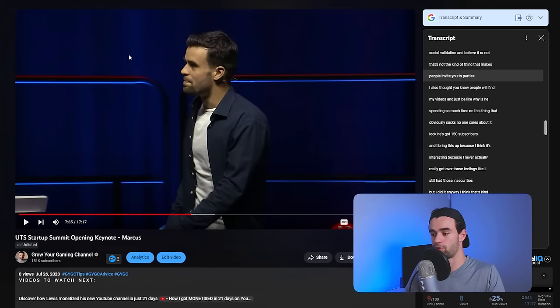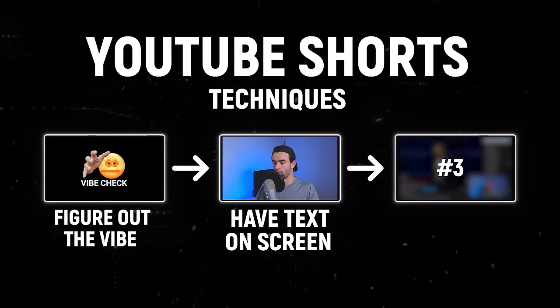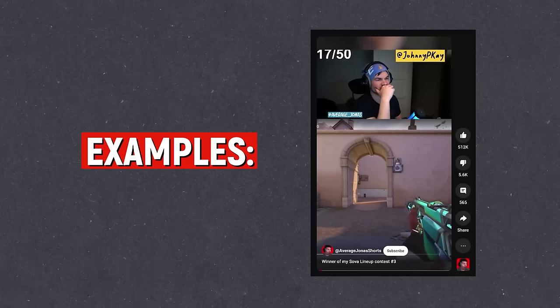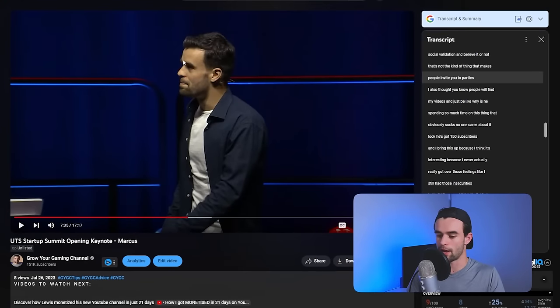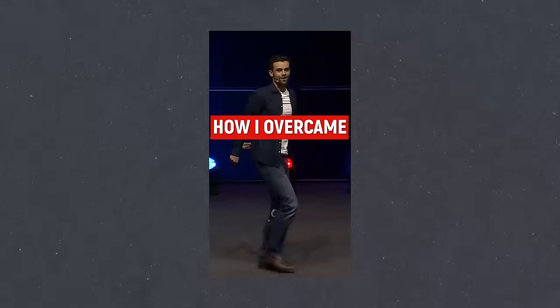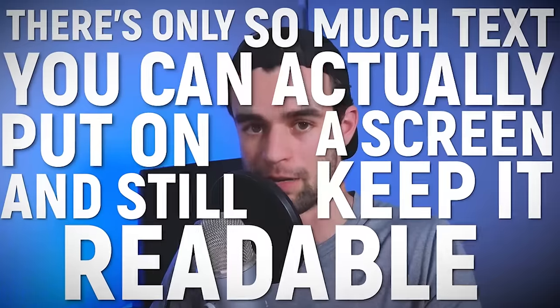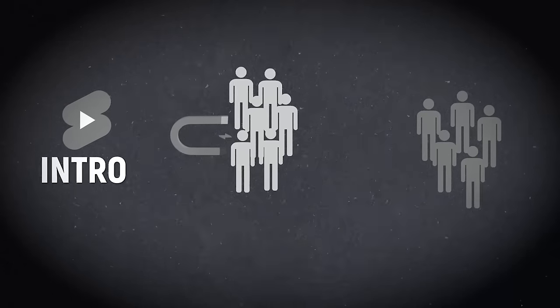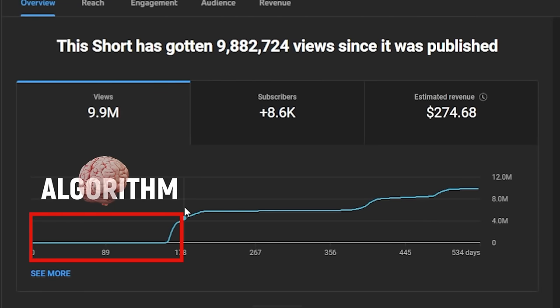The last technique — especially helpful for shorts where you're repurposing content you already have — is to just add an intro to it. You could actually record an intro and use your editing software to stitch that onto the beginning of the clip. Or if you don't have time to do that, you can have an AI voice intro your short before it plays. For example, if I was to write an AI intro for this particular clip, maybe I could have the AI say something like: "how I overcame the embarrassment of not getting views on my YouTube videos when I first started." Using an actual intro gives you more freedom than text because it lets you say a bit more — text can be limiting because there's only so much you can put on screen and still keep it readable.